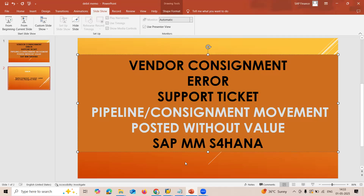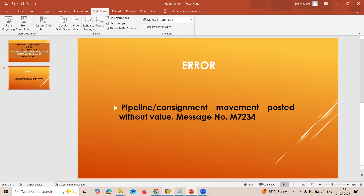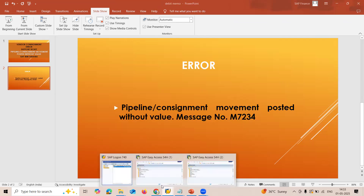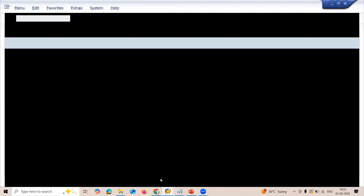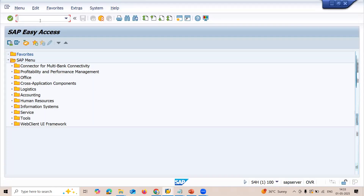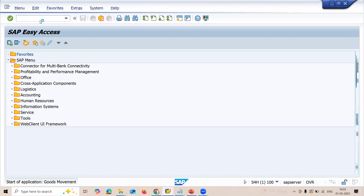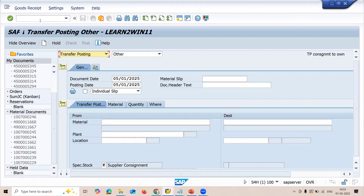Now I'll just replicate the error message in the golden box. Go to MIGO — MIGO transaction code — and select transfer posting and other.